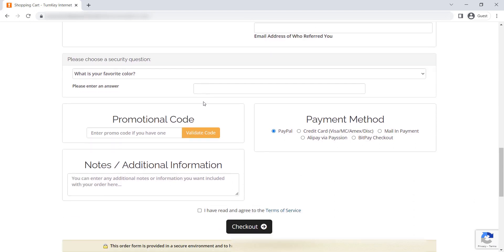Once the payment is made, you will get your VPS logins by email. This may take a day or so. To log into your VPS, you will be given an IP address, username, and a password, which will be provided in the email.